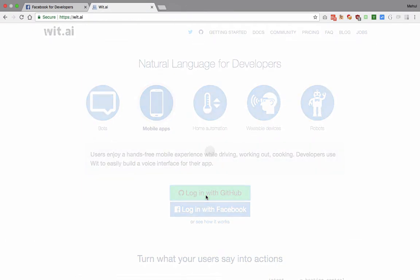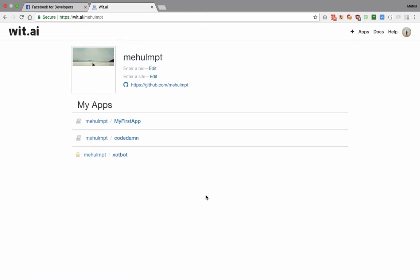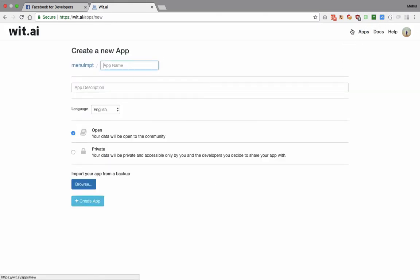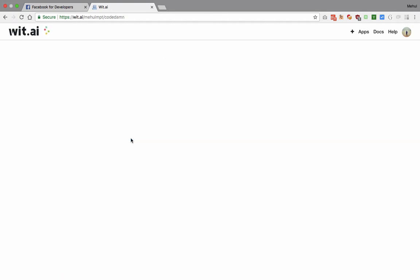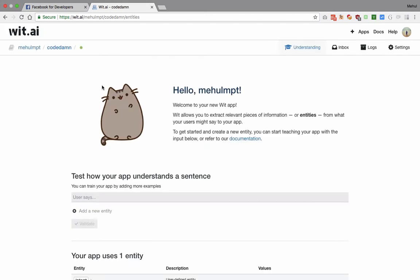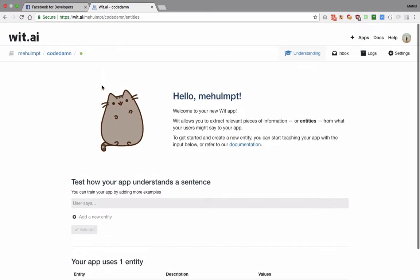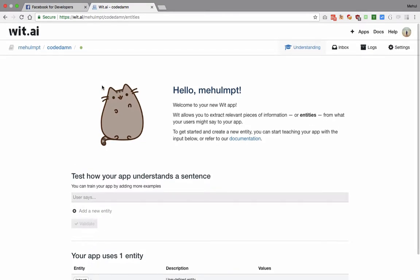I'm just gonna go with GitHub because I already have an account with that. Once you do that you should be redirected to a place where you can create your first app. With this plus icon you can create your first app. You can keep your data open to the community or private, it's up to you. I have created one app called Code Dam. Just keep it open, don't panic. What all this stuff means we're gonna go through later on.